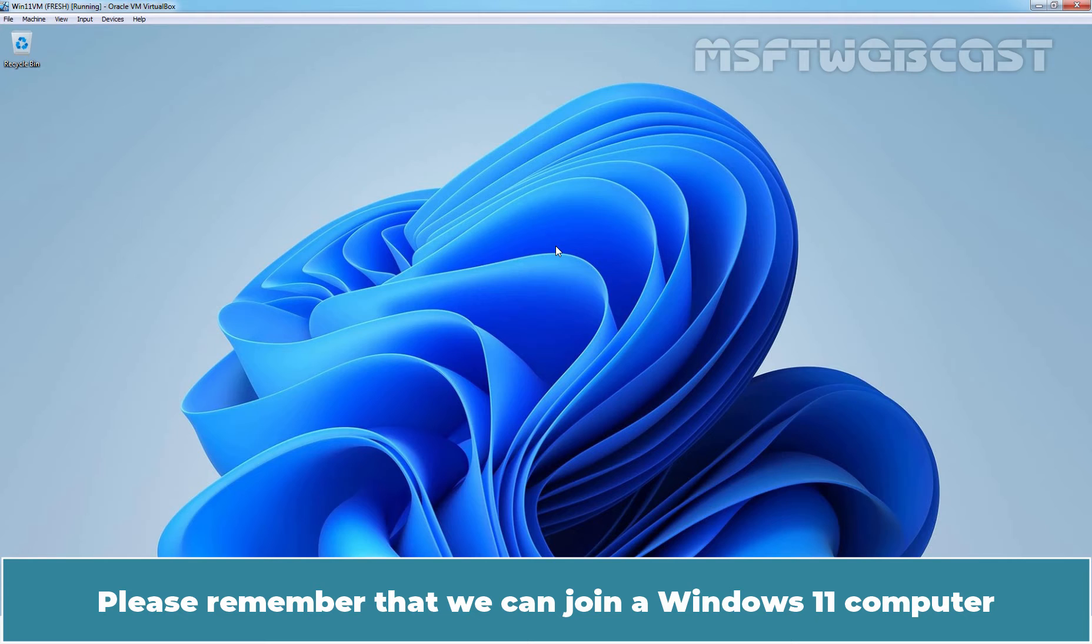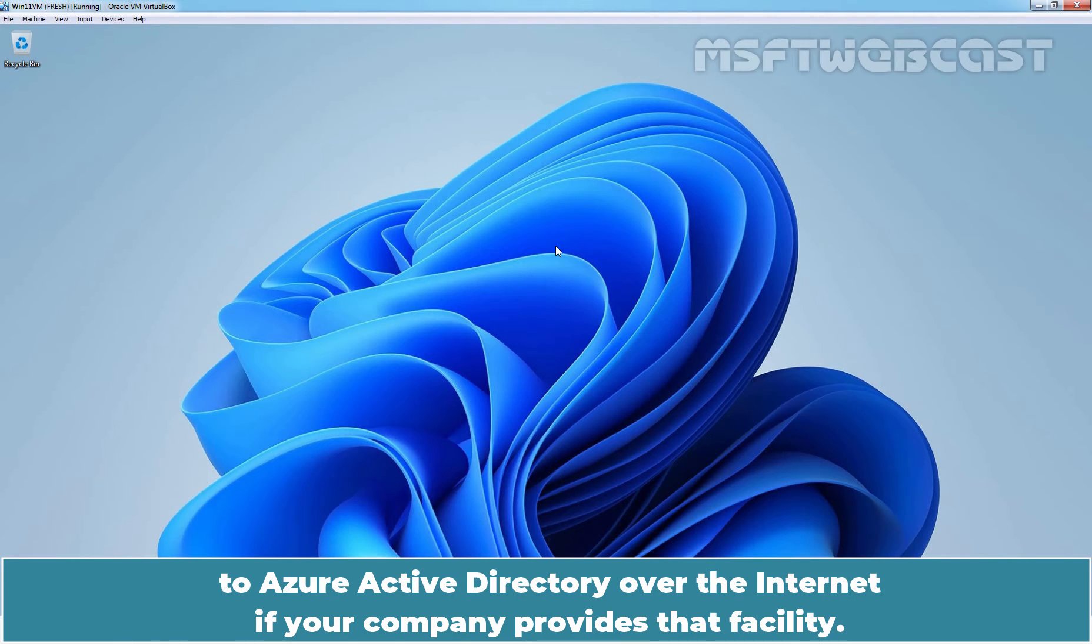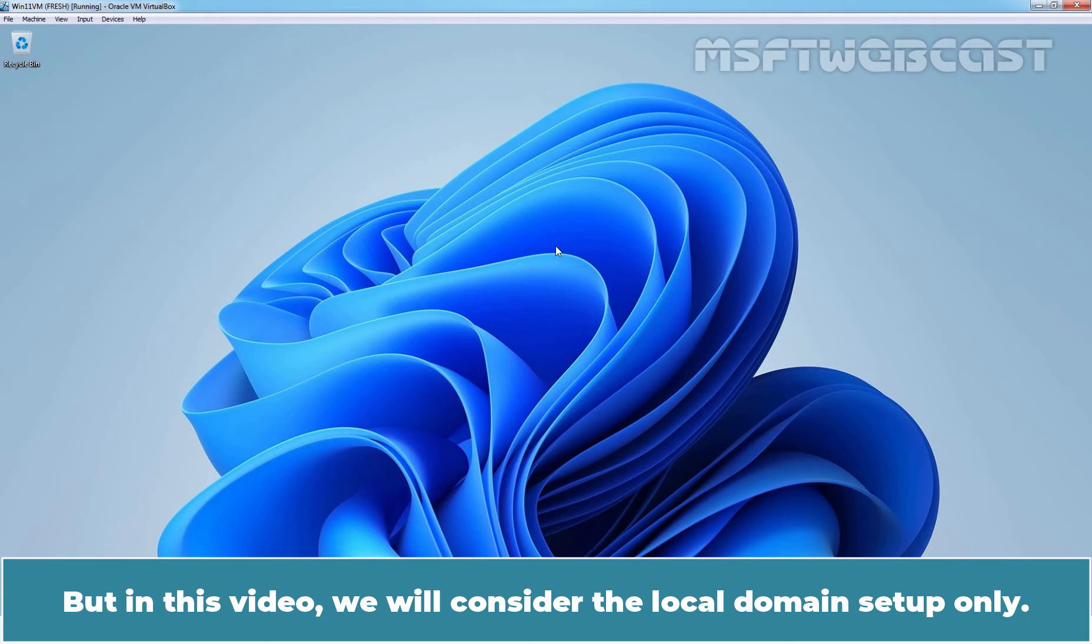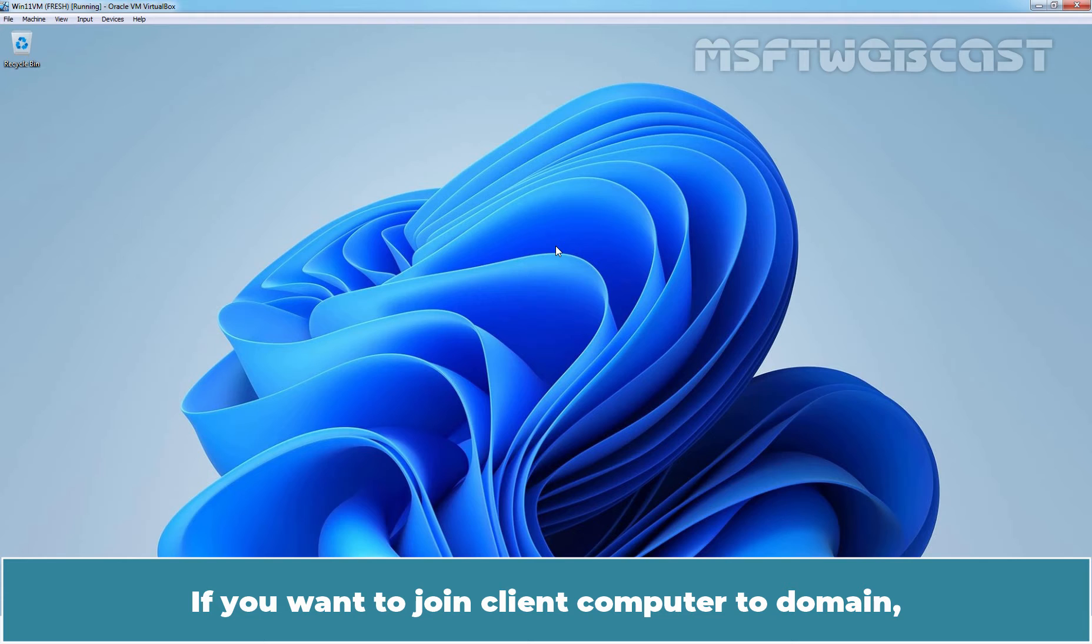Please remember that we can join our Windows 11 computer to Azure Active Directory over the internet if your company provides that facility. But in this video, we will consider the local domain setup only.